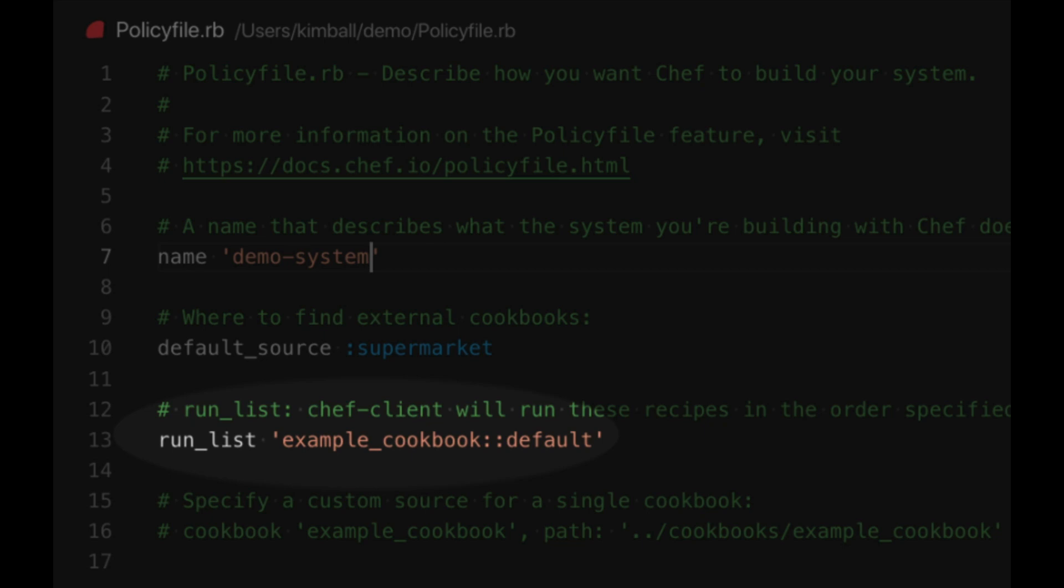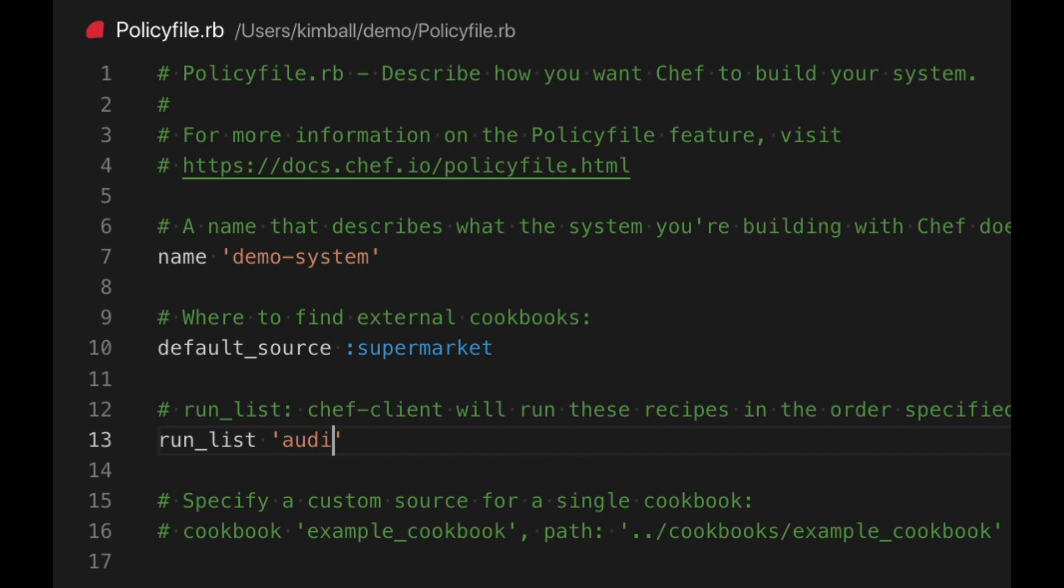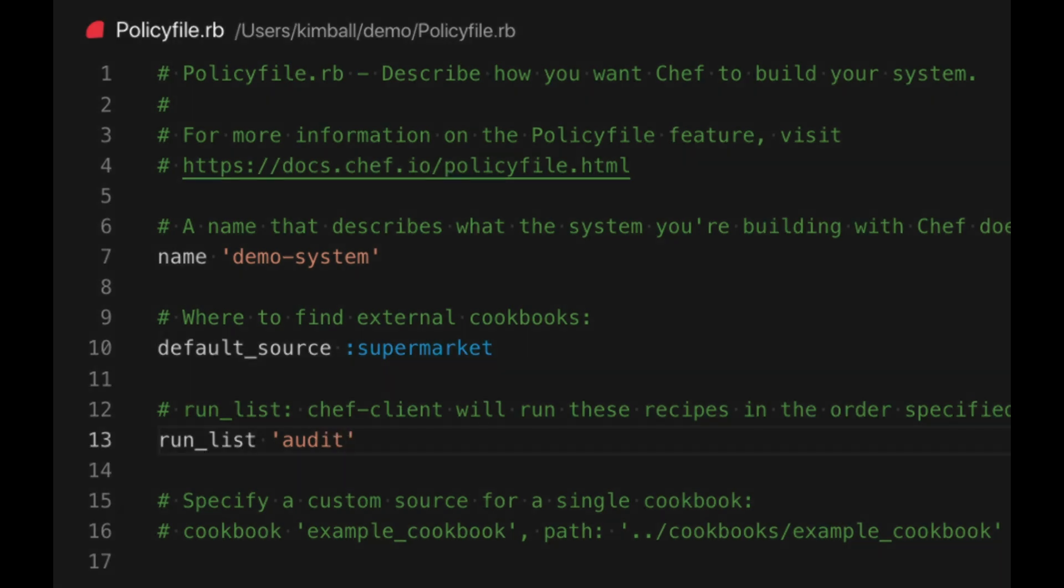However, you cannot have an empty run list so we will specify the audit cookbook. Without any additional configuration this won't do anything but when we go to production we can configure it to send the compliance reports to Chef automate. Finally we can save and exit our editor.